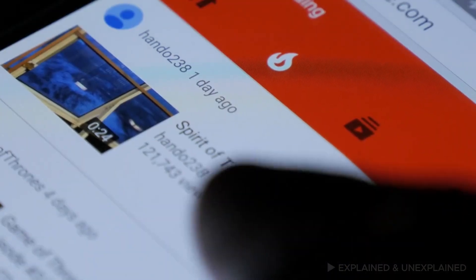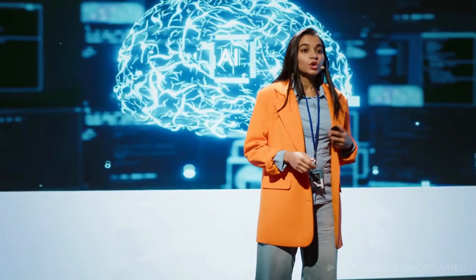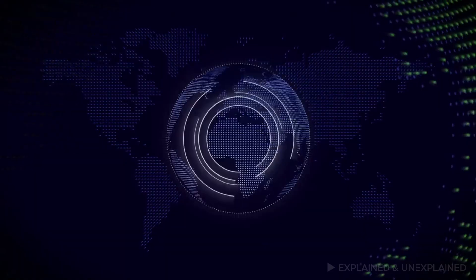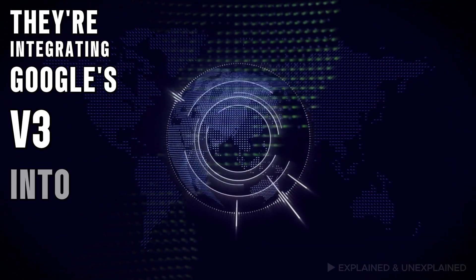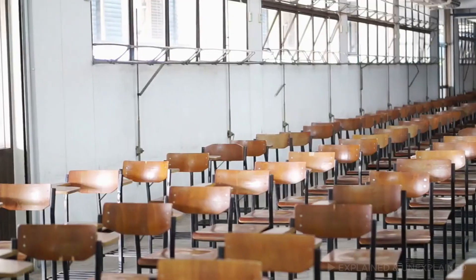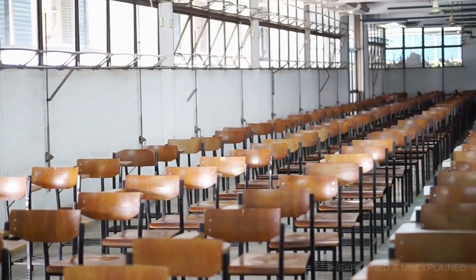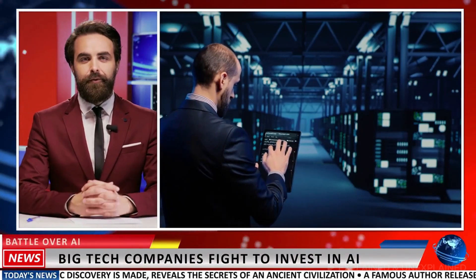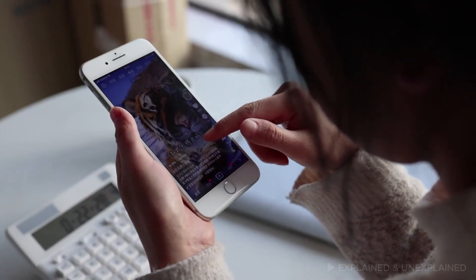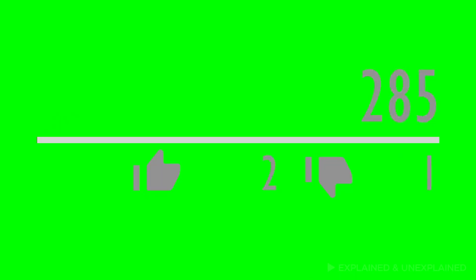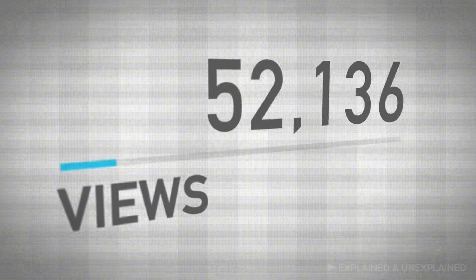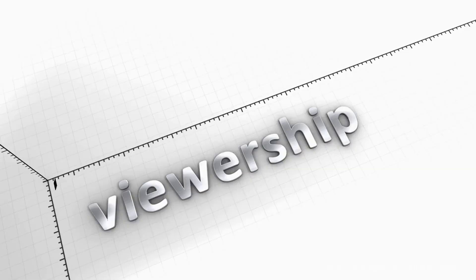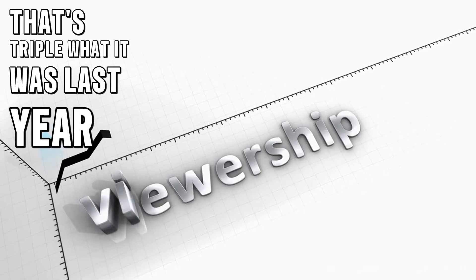Now let's shift to YouTube updates. At Cannes, YouTube unveiled major AI plans. They're integrating Google's V3 into Shorts worldwide. This follows limited V2 tests in February. Now the tool will reach many creators. Shorts are already dominating mobile video consumption. They announced mind-blowing viewership statistics too. Shorts receive 200 billion daily video views. That's triple what it was last year.